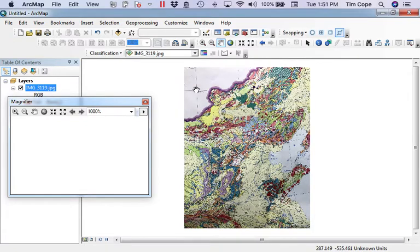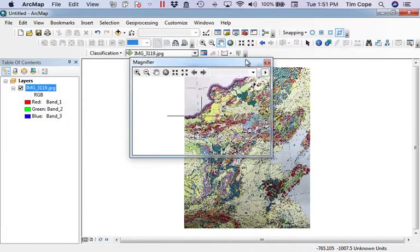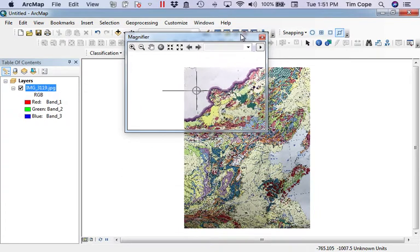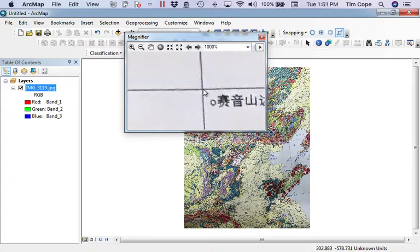I can use the intersections of those lines of latitude and longitude to georeference the map. Because, for example, I know the coordinates of this crossing to be 110 east, 45 north.